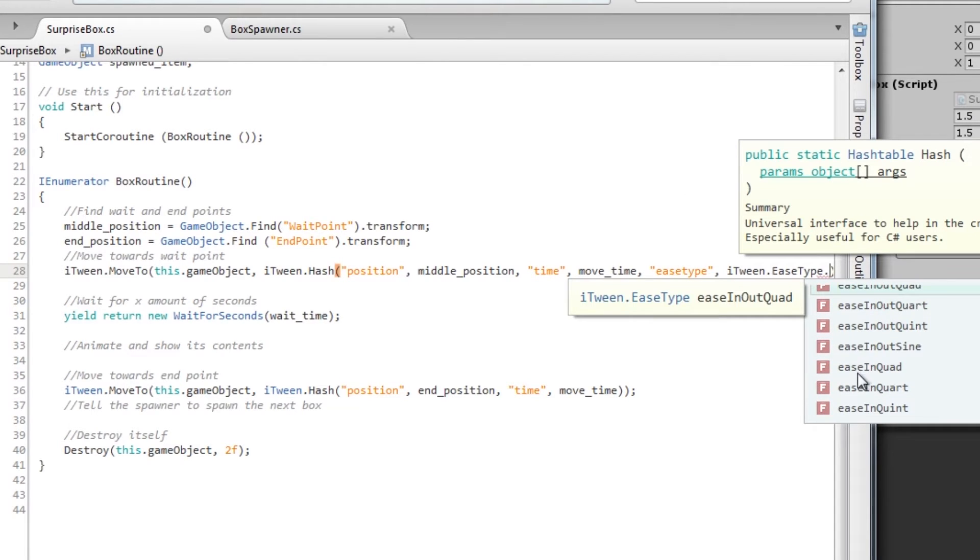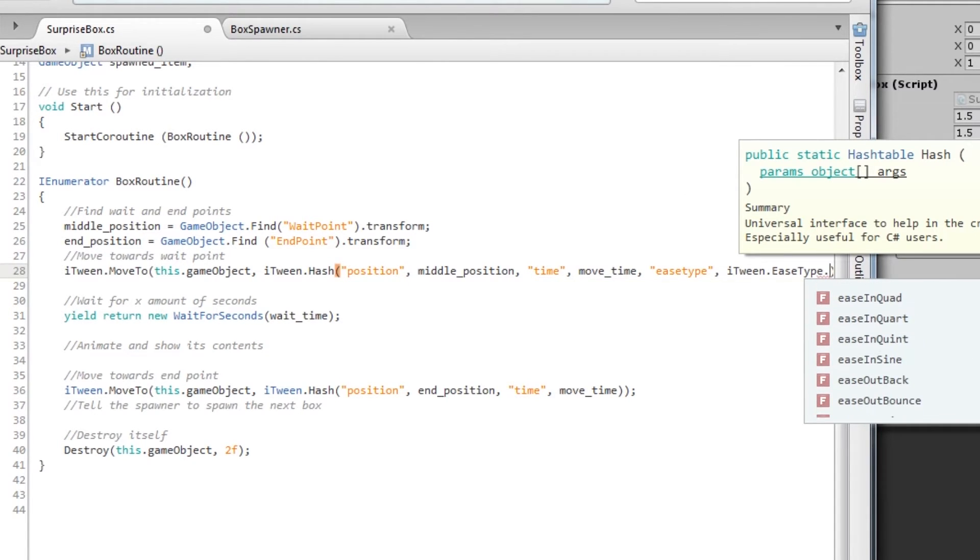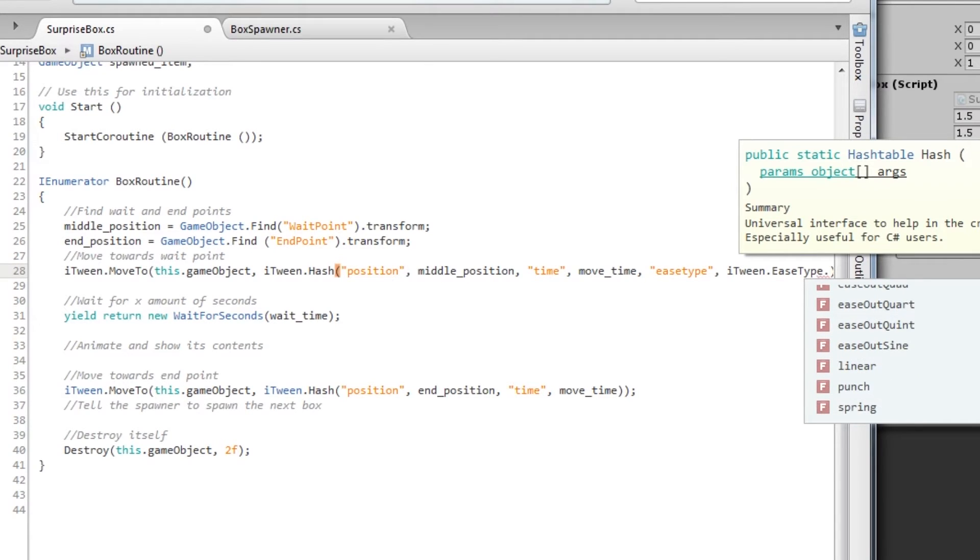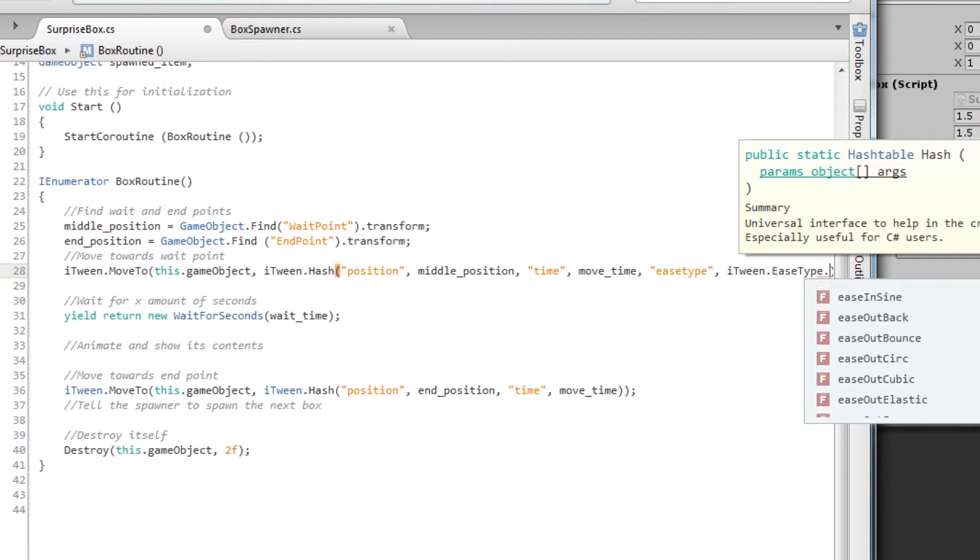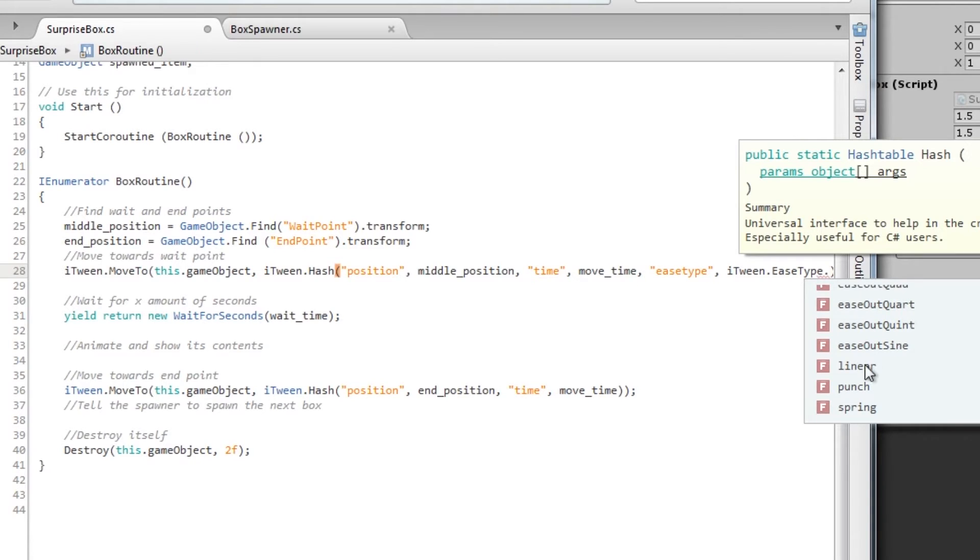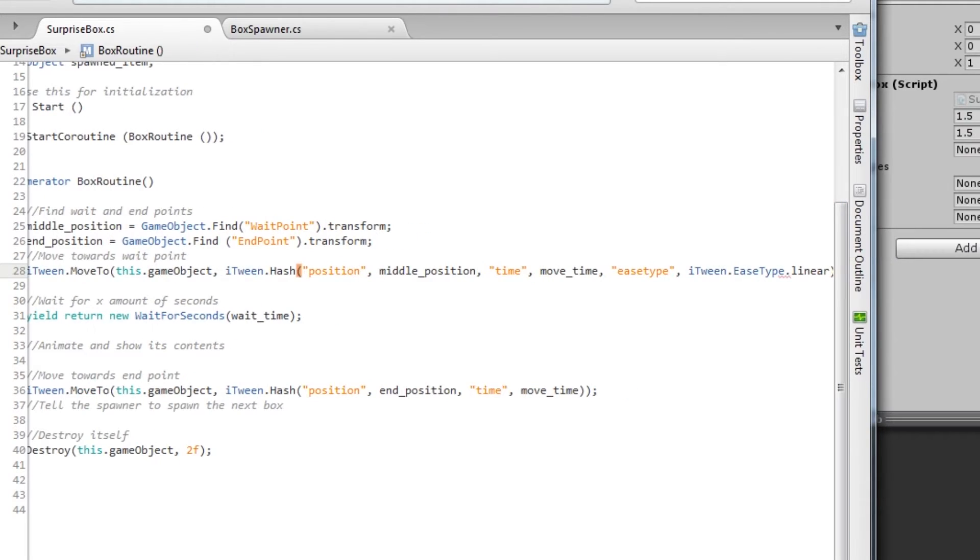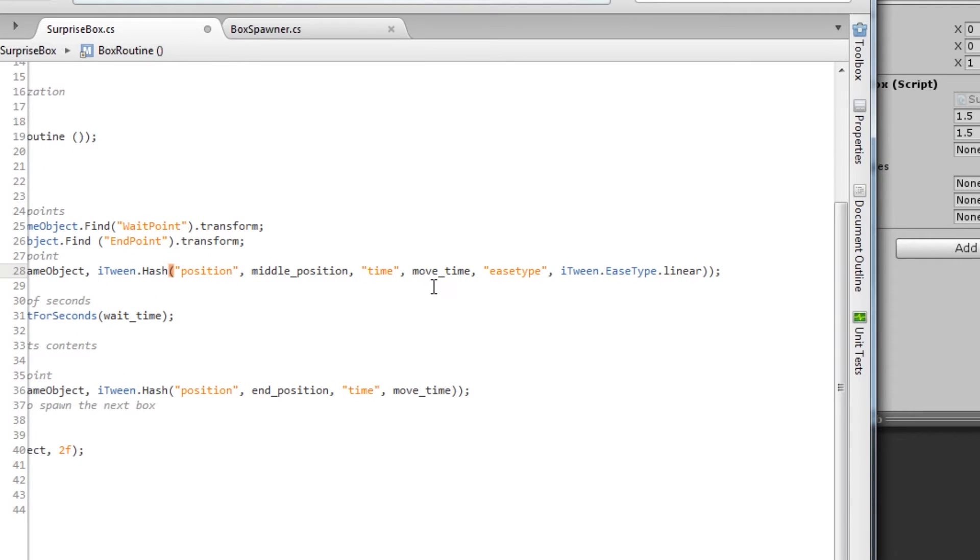And if you want to see what each one of these does, just go to the iTween documentation and you will see. I believe they even have a graph that shows the actual motion of these things. But for now, I'm just keeping it simple and I want the linear one. So easeType linear, that's it.